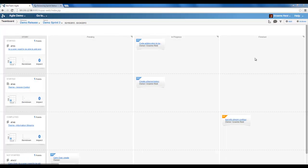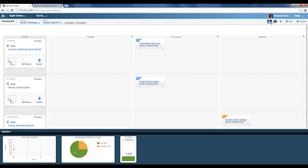Now on the team board we can select the graph icon which will open the insight panel. The insight panel displays the hours burndown. Again we can see that five hours is currently being worked on on the first day of this sprint.